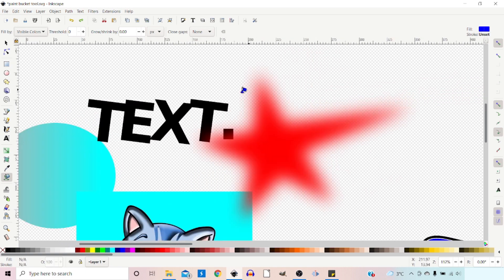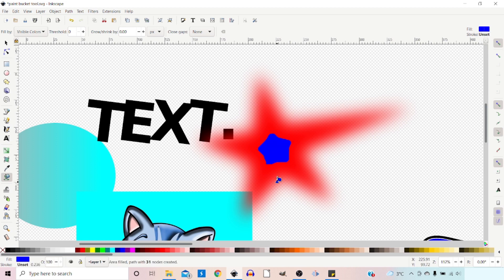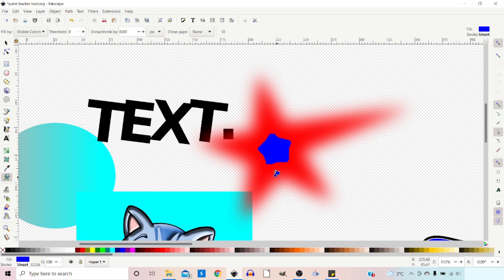Let's now take a look at our star. If we click and fill on our star with our threshold to zero and visible color, it only selects a small area in the center. Once the opacity starts to be reduced, it doesn't class it as the same color.